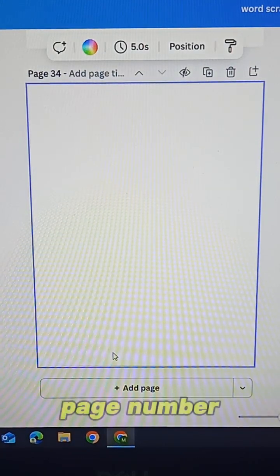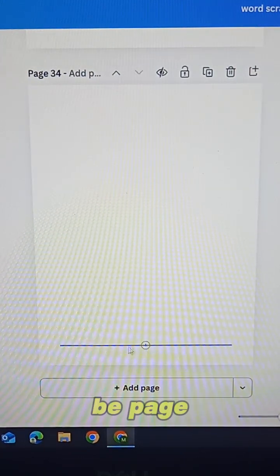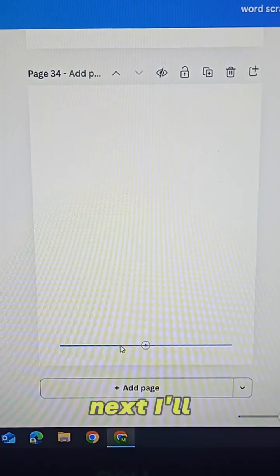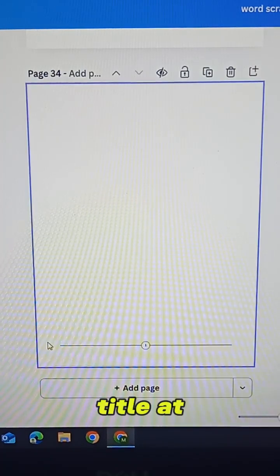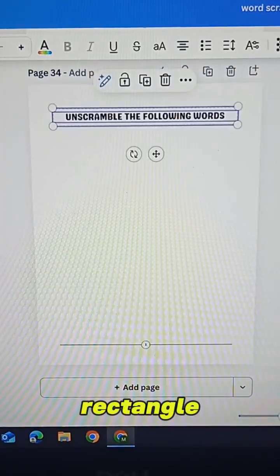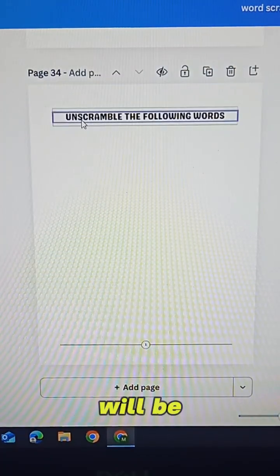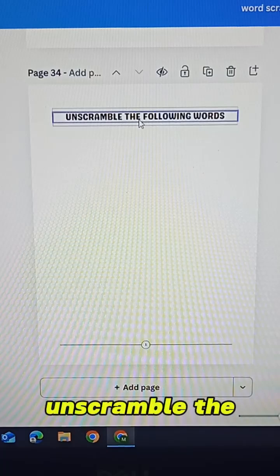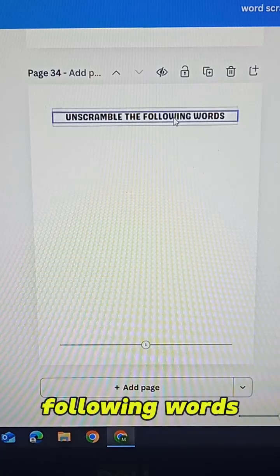First I'll add a page number — this will be page one. Next I'll place a title at the top of the page inside a rectangle. The title will be 'Unscramble the following words.'